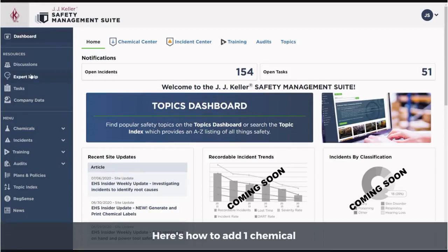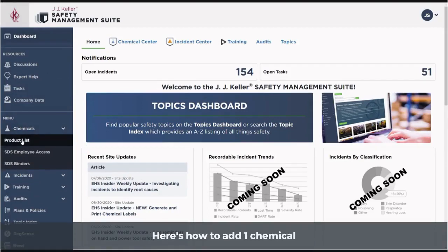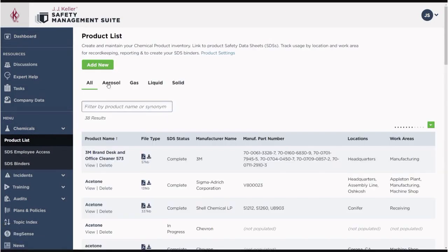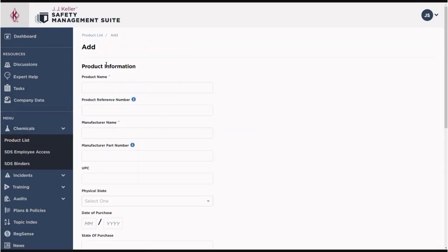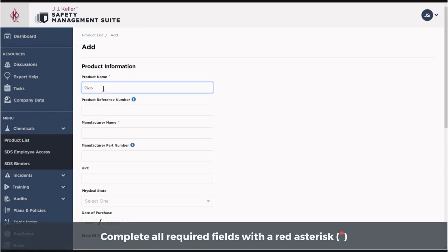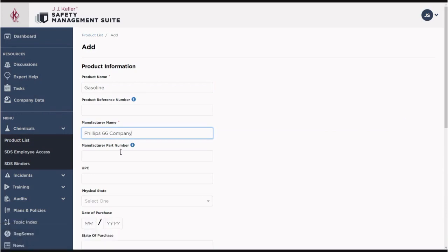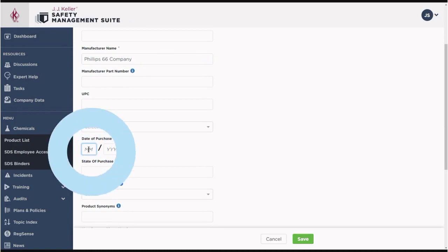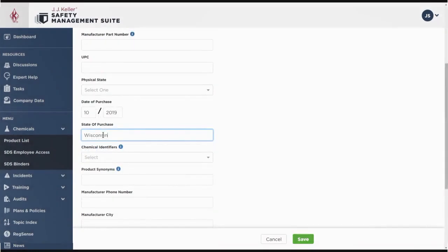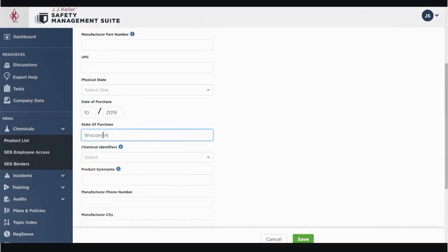Go to Chemicals in the left panel and select Product List. You can add new products to your list. Entering additional information into the optional fields helps us to ensure we're acquiring the correct SDS for you.